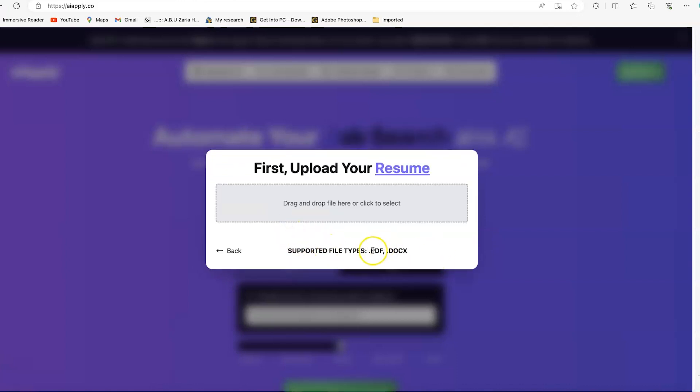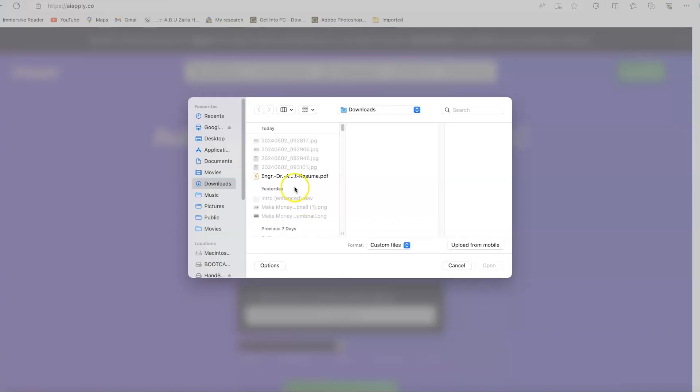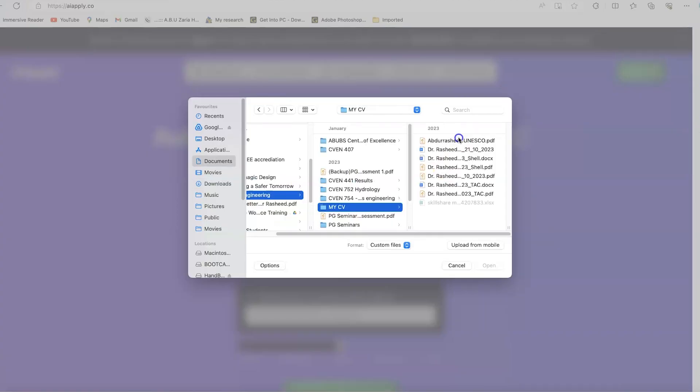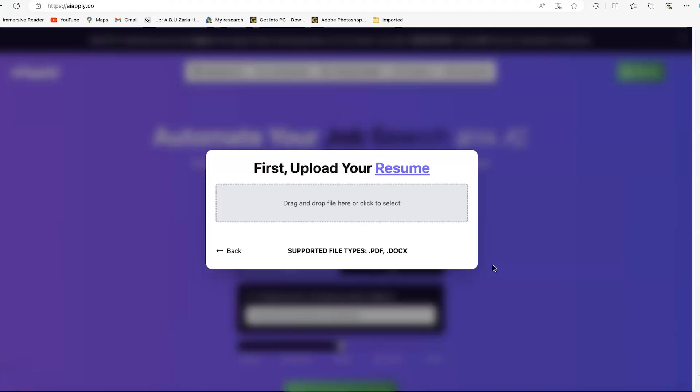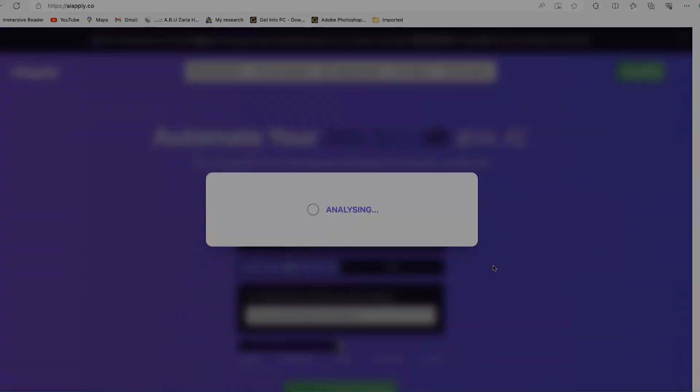These are the file formats they specify: PDF and .docs. Let's click here to navigate to my system where we have the CV and upload it directly. I'm going with this simple one, clicking open. Let's give it some seconds to finish uploading and arranging my details on the platform.